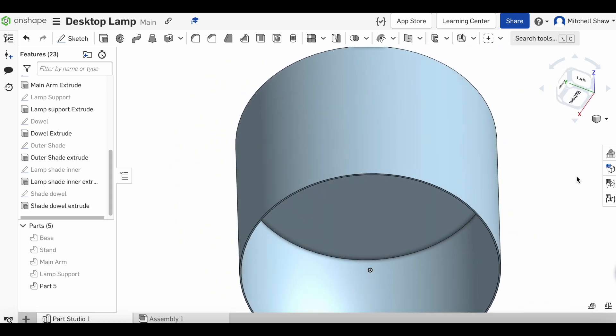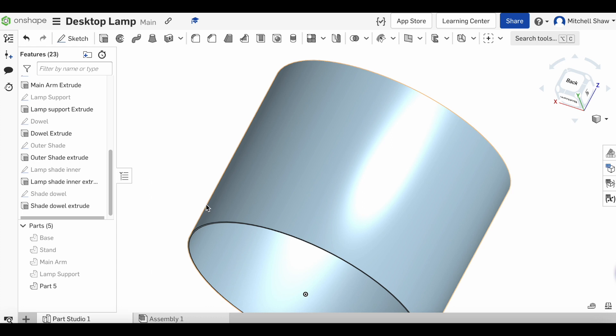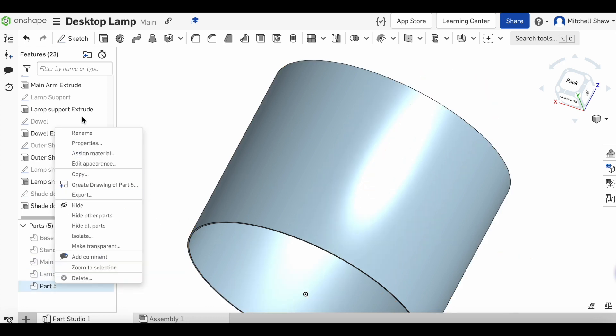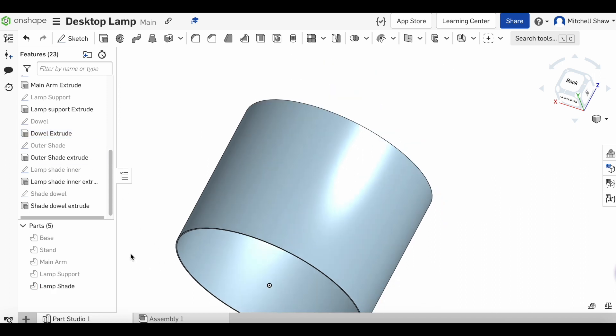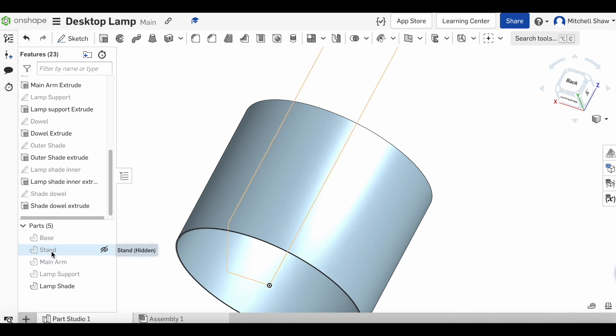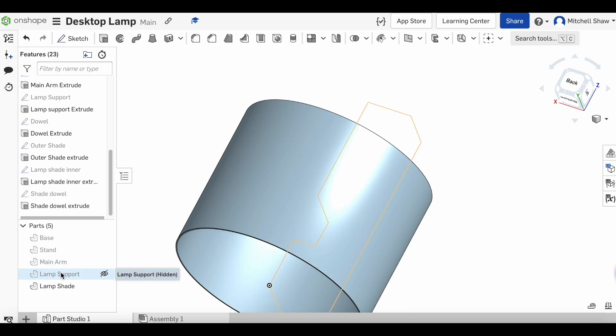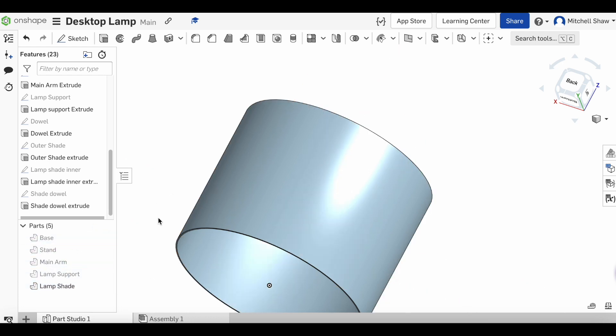We'll rename this one here 'lamp shade'. Now if we have a look here, we've got our base, our stand, our main arm, our lamp support, and our lamp shade. That's all the components we need for this lamp.